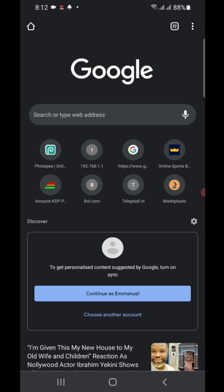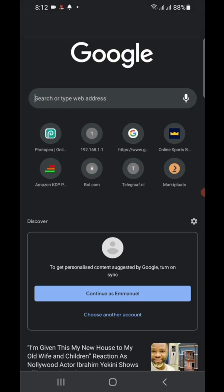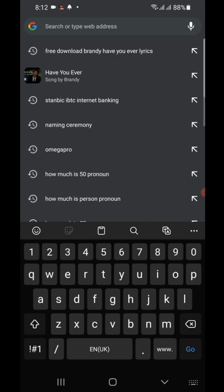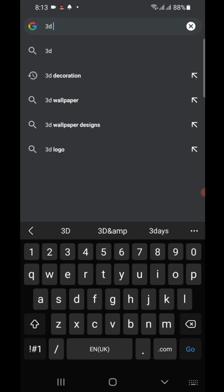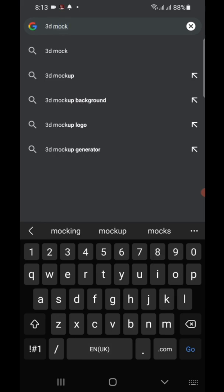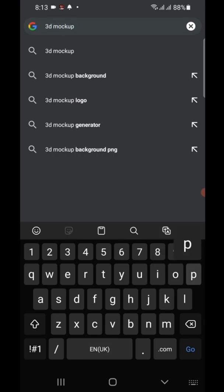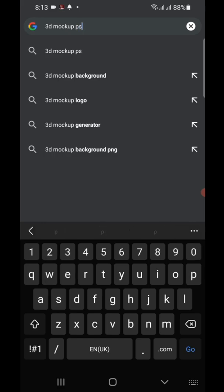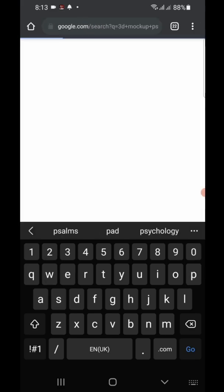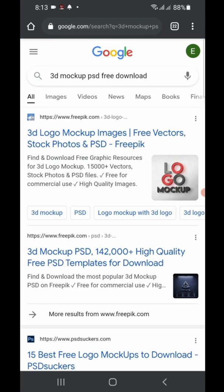What you have to do is go to Google and download your mockup. Any mockup you want to use, just search for it — for example, '3D mockup PSD' — and download it. You can also use freepik.com to download mockups.